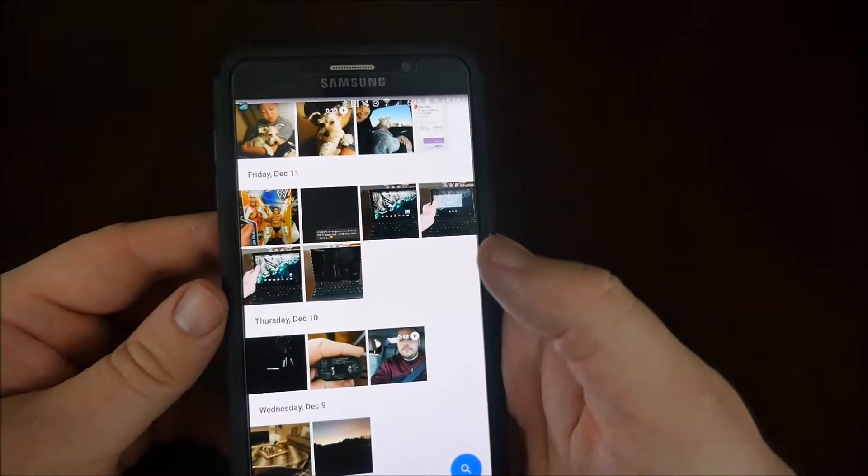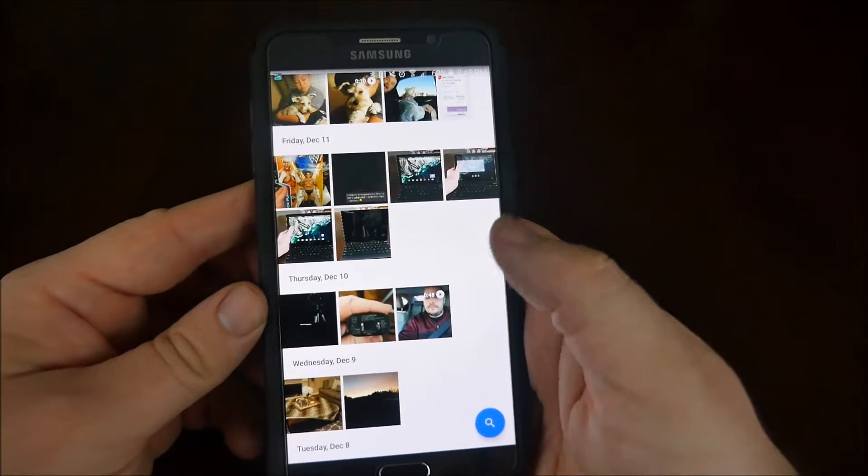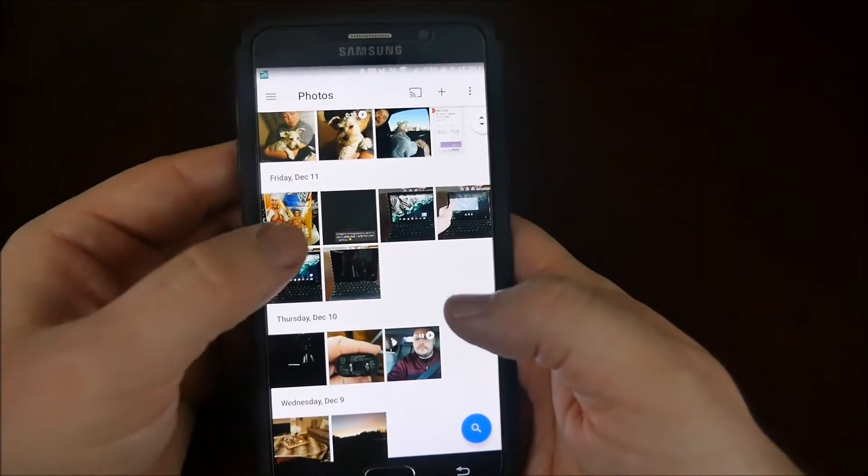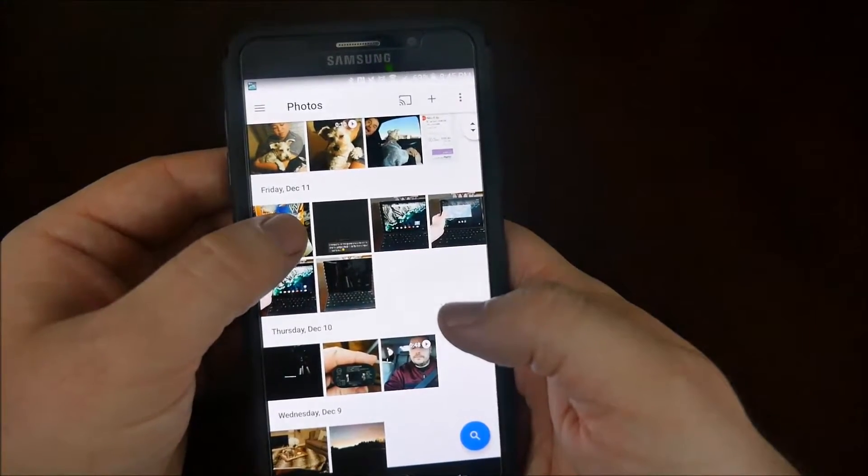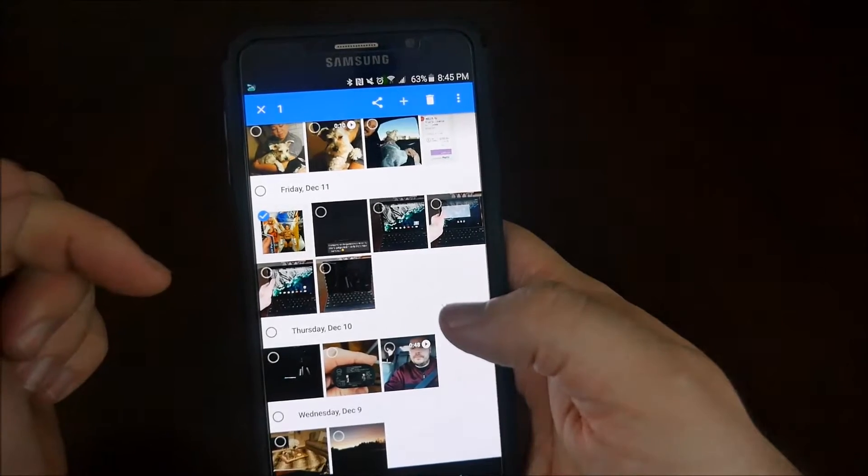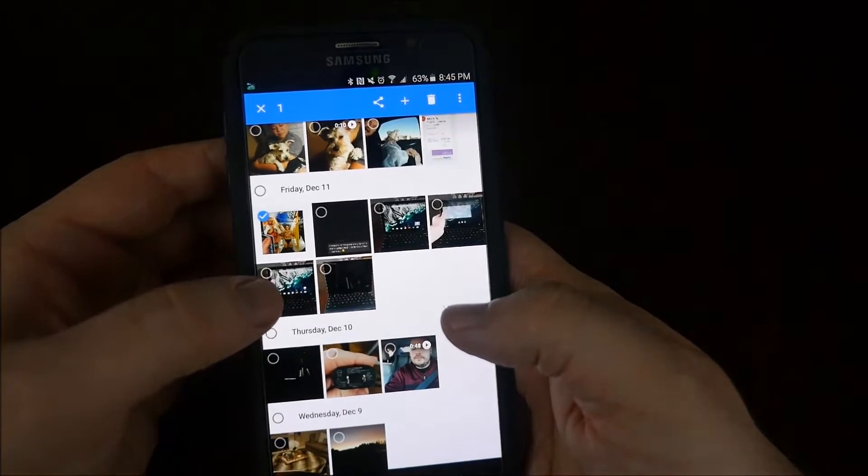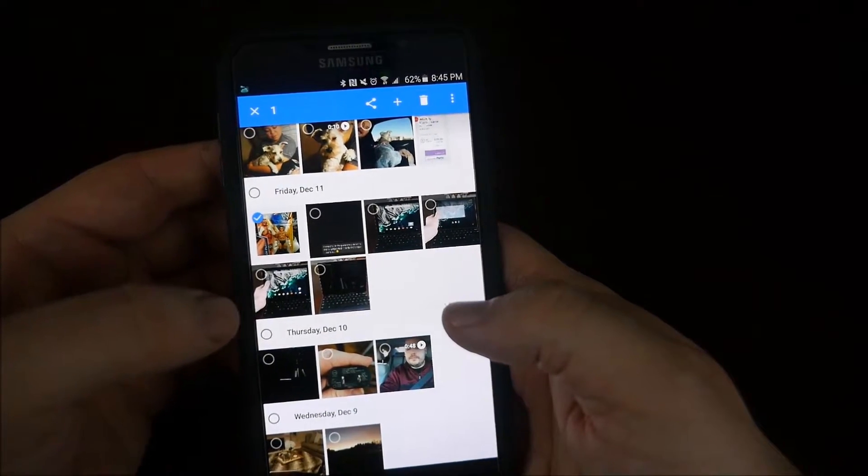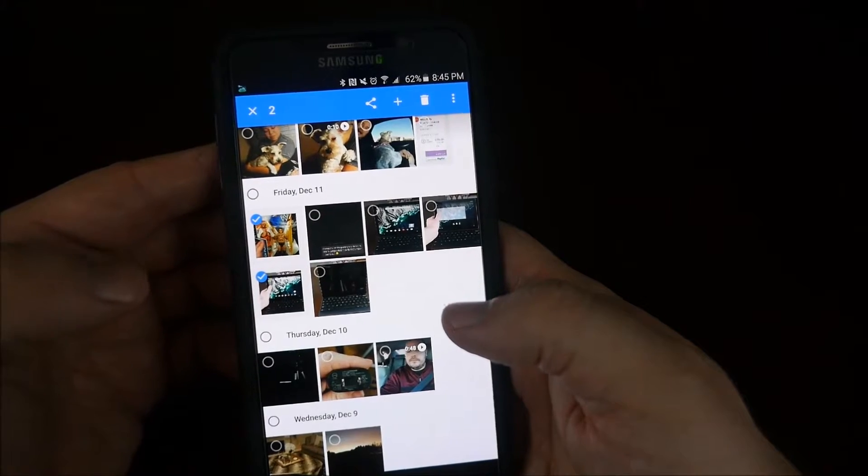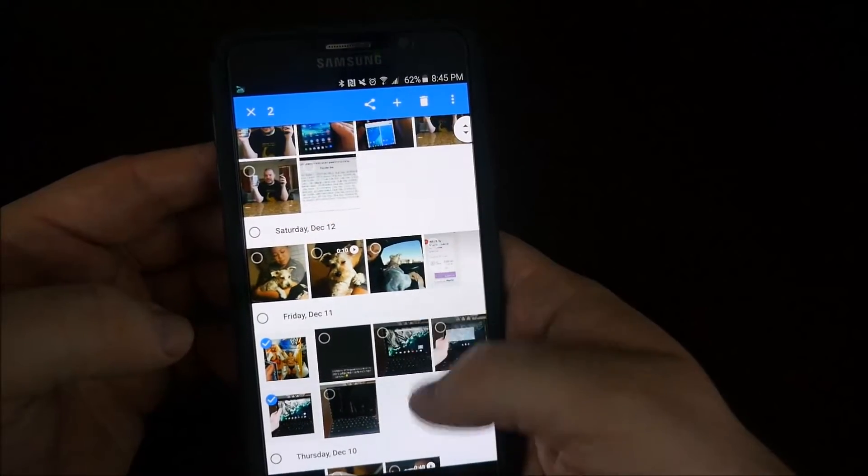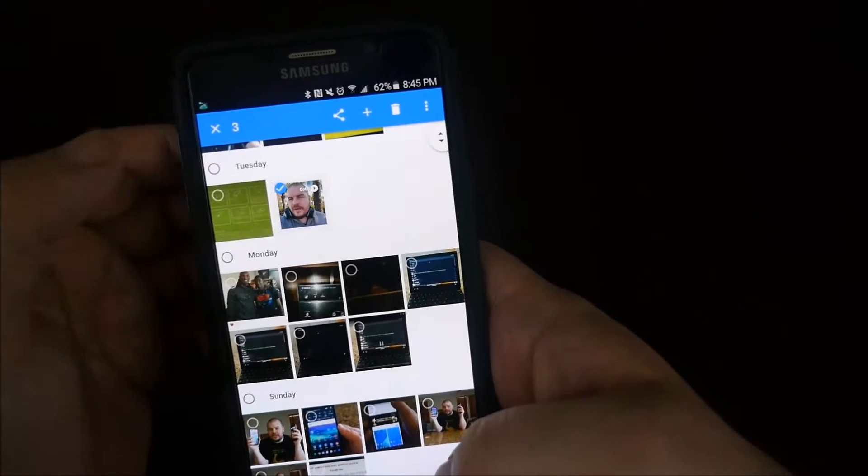Now if you want to share some photos or videos, all you have to do is press and hold on the photo. And now you have your checkboxes, so you just check the boxes for the photos that you want to share. So I'll do those two photos, and then I will do a video.